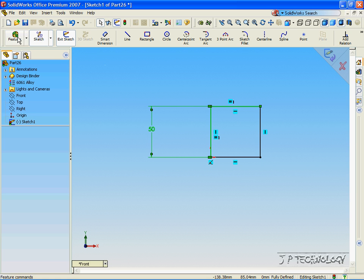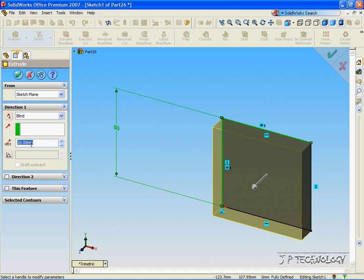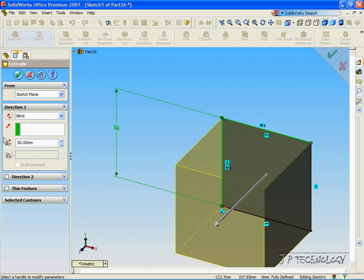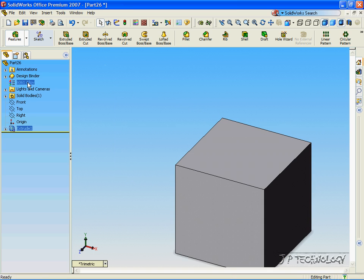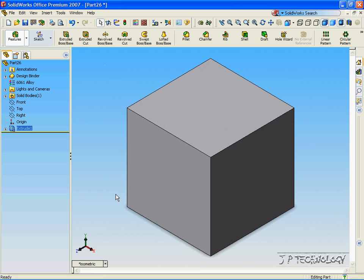Now, to extrude it out, let's click Feature. Let's click Extrude, and we'll extrude it out 50 millimeters. Click OK. And now we've created our perfect square to work with. Now click Isometric View.